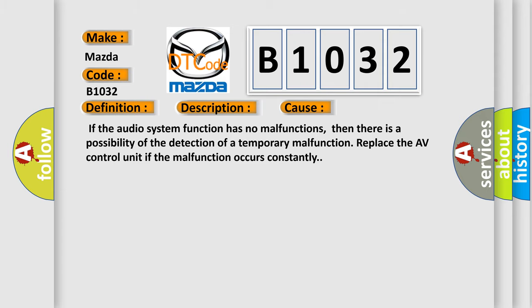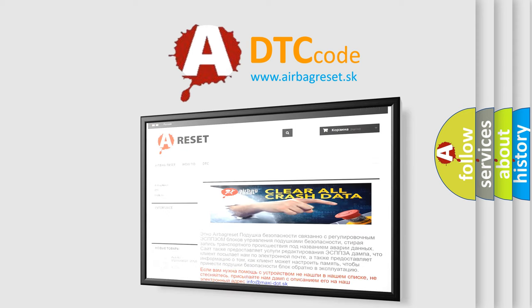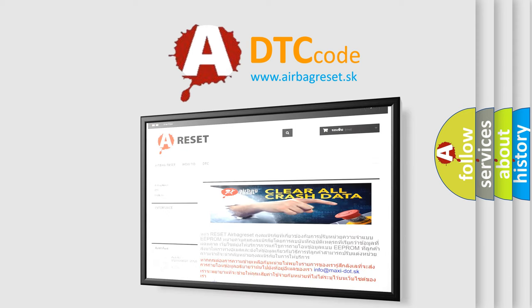The Airbag Reset website aims to provide information in 52 languages. Thank you for your attention and stay tuned for the next video.